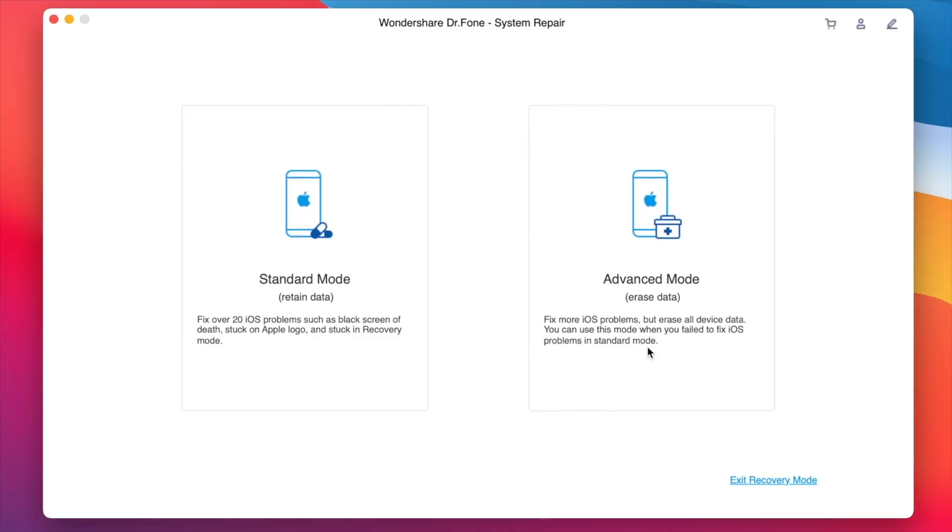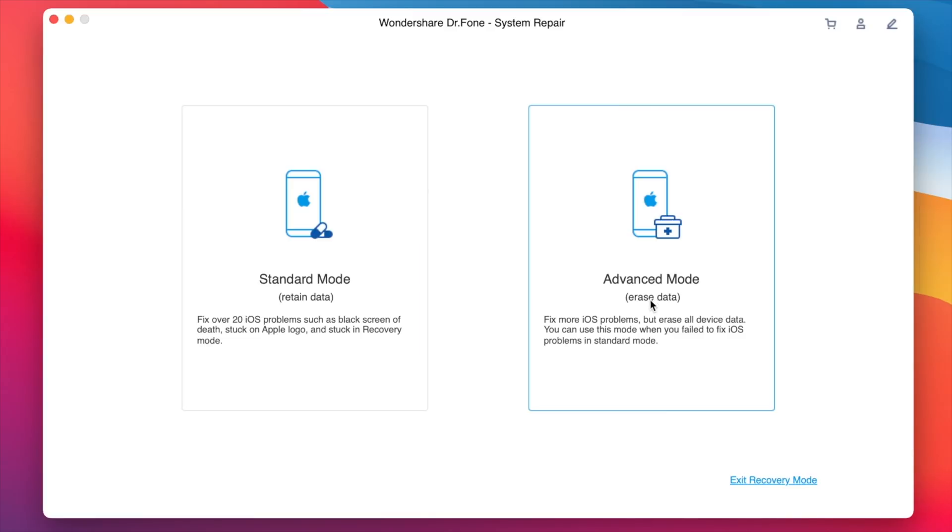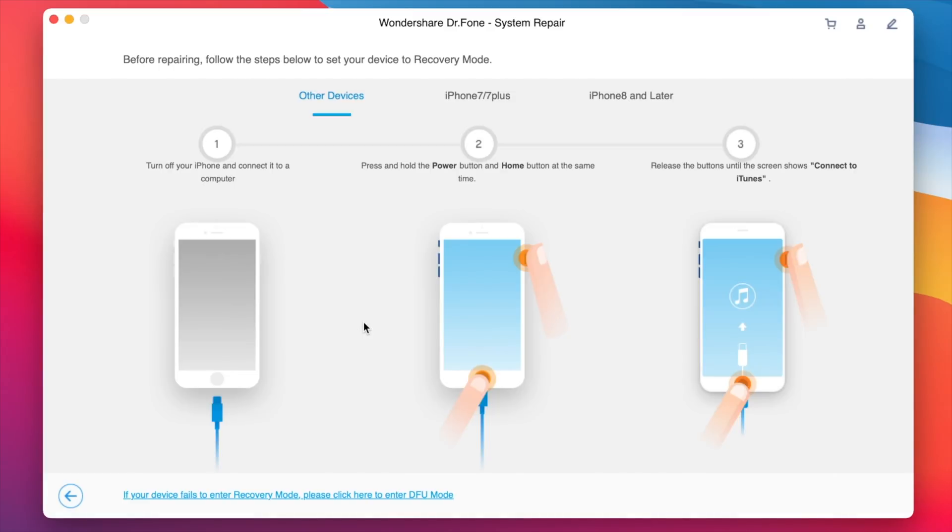System repair from Wondershare can fix them for you using the standard or advanced mode. Simply put your device on recovery mode and you're good to go.